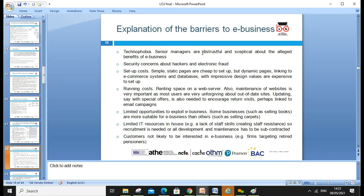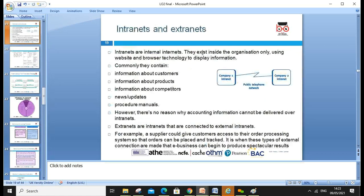Barriers to e-business include: technophobia, where senior managers may be distrustful or skeptical about the benefits of e-business; security concerns about hackers; high setup costs; high running costs; significant risks; limited opportunity to exploit e-business in certain areas where people may not have laptops or use technology; limited access to bank guarantees or credit cards; limited IT resources; and customers simply not being interested in online services.